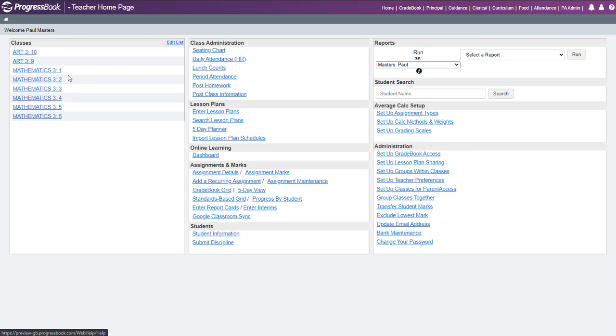If there are no classes visible you'll need to contact your gradebook administrator at your school. If you see classes at the start of the school year, that means they have finalized the schedule and schedules are flowing over from student information.